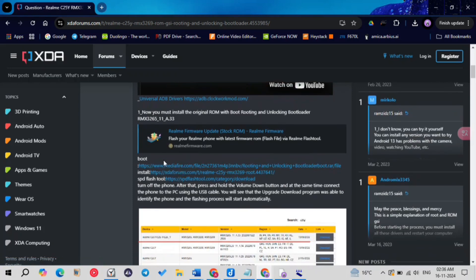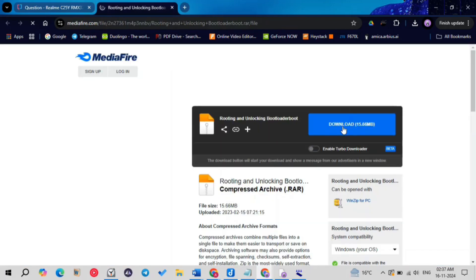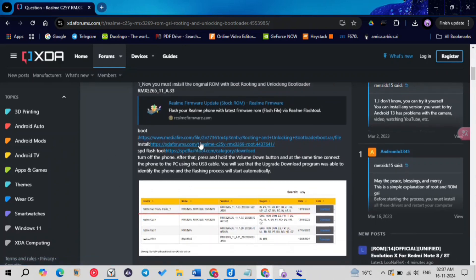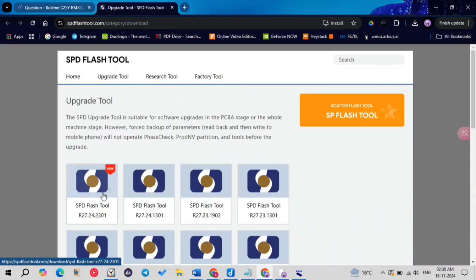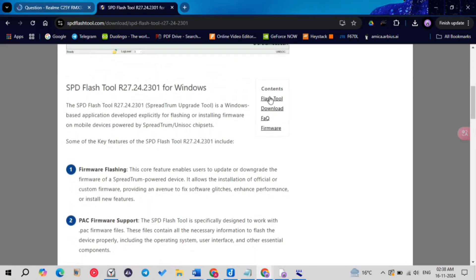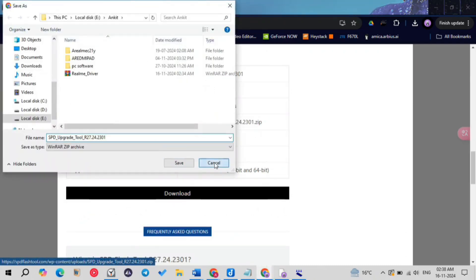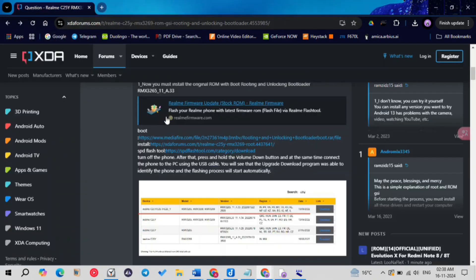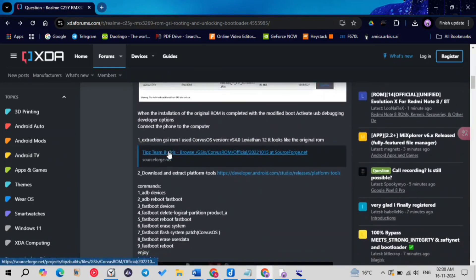The third thing to download is the boot.img. The link will be on the XDA page and also in the description — just click on it and click download. Remember, the boot image downloaded from here just unlocks the bootloader; for rooting you have to patch it using Magisk, which is completely optional. You also need the SPD Flash Tool — download it from the link, extract the ZIP, and you'll be able to use the tool.